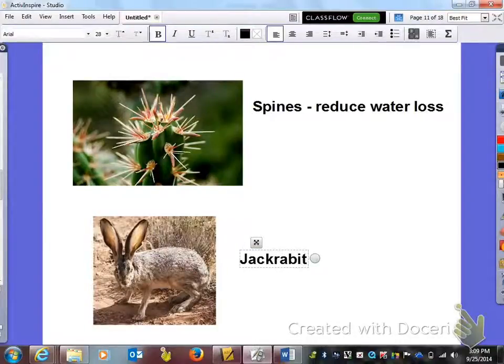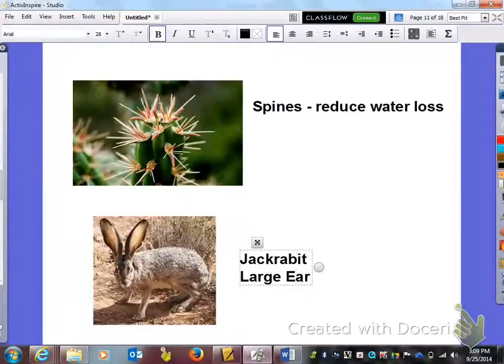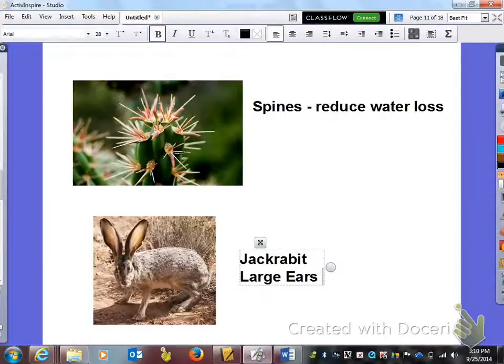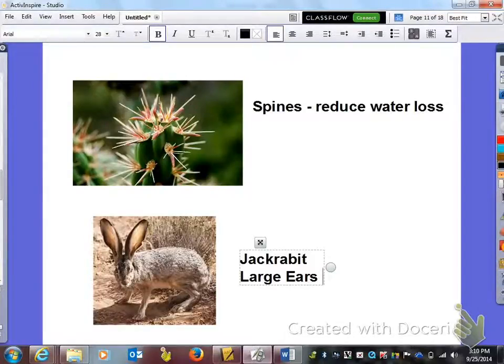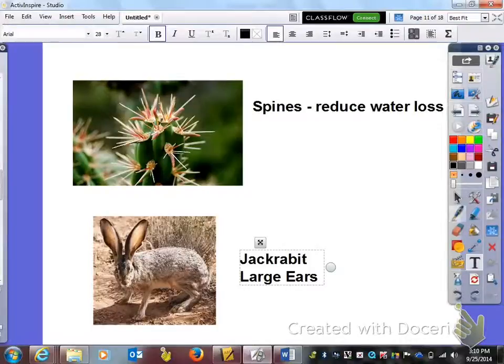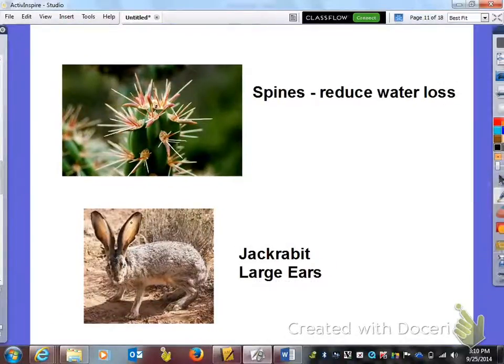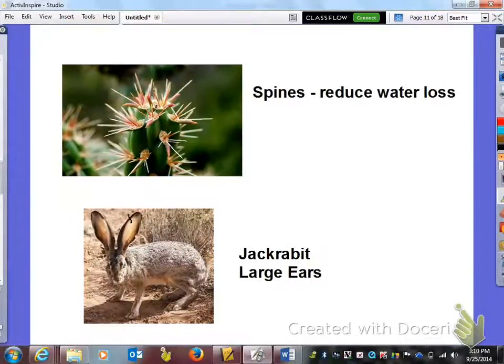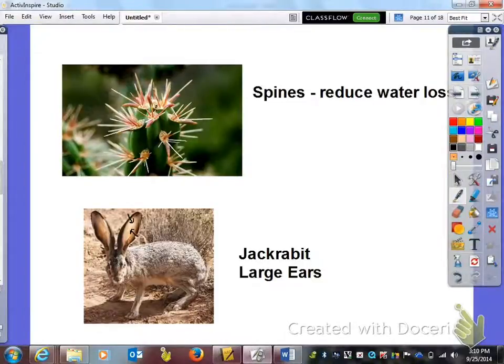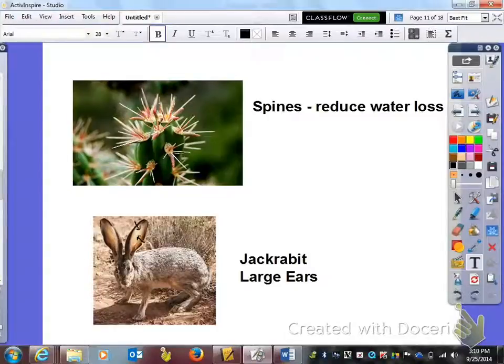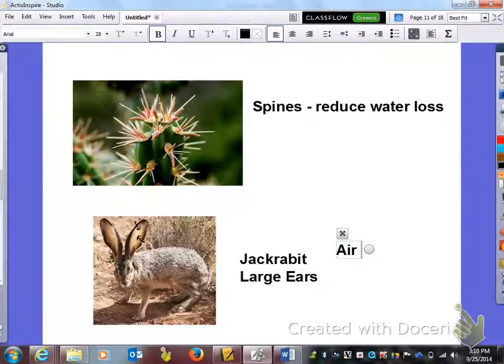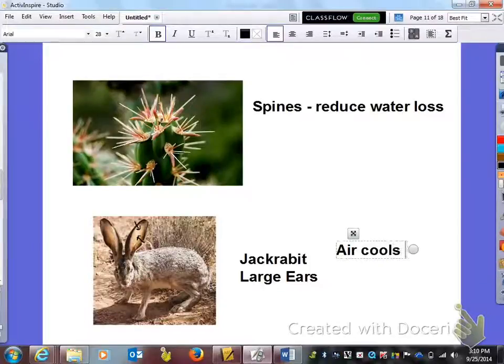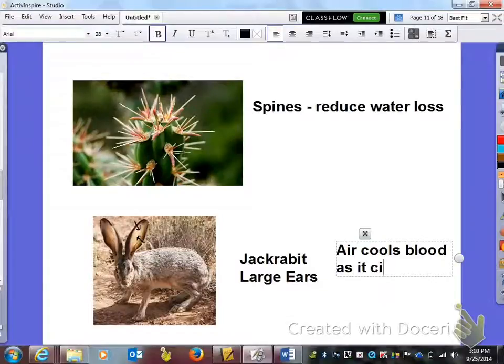The next picture we have, this is a jack rabbit, and this jack rabbit has very large ears. You can actually see blood vessels running through. Those are actually blood vessels running through that jack rabbit's ears and the reason why that jack rabbit has those big ears is so that air can cool the blood as it circulates through those ears.